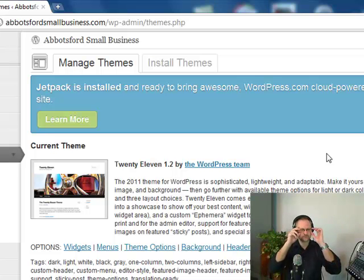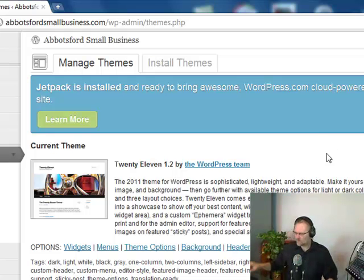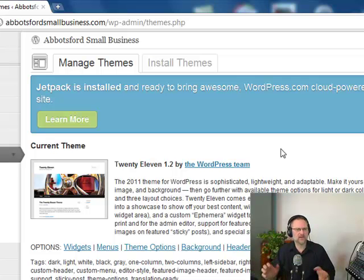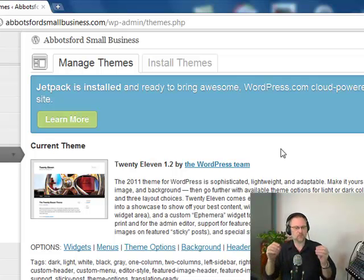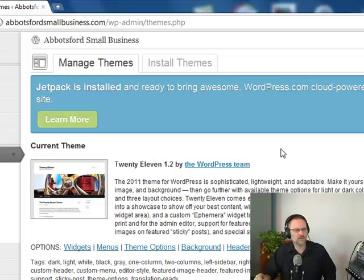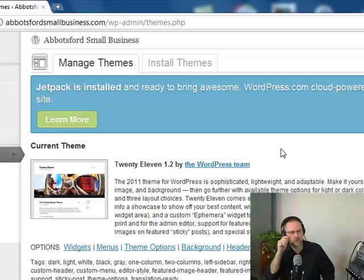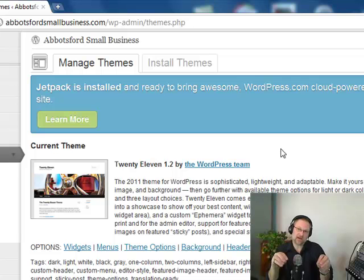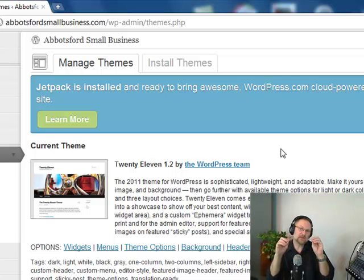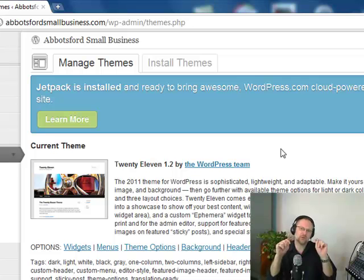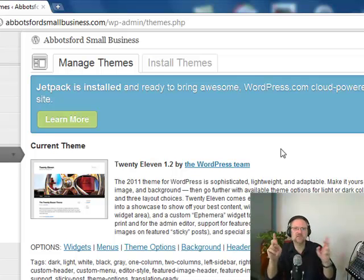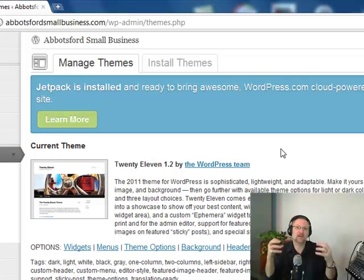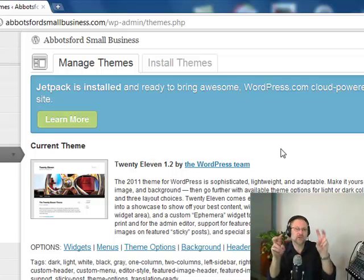Let's focus our attention here. It says Current Theme. Now the current theme that came pre-installed with all of this is called 2011 by the WordPress team. Let me read you the paragraph because you're going to get used to reading these paragraphs and descriptions. It will talk about widgets, a whole bunch of things that go along with the theme.